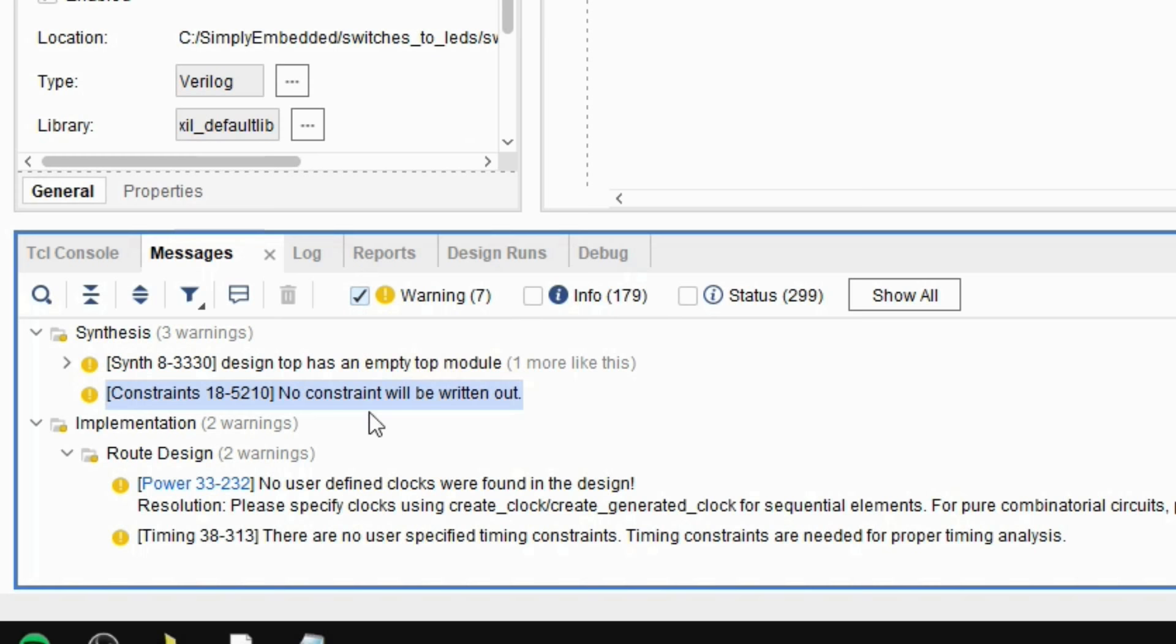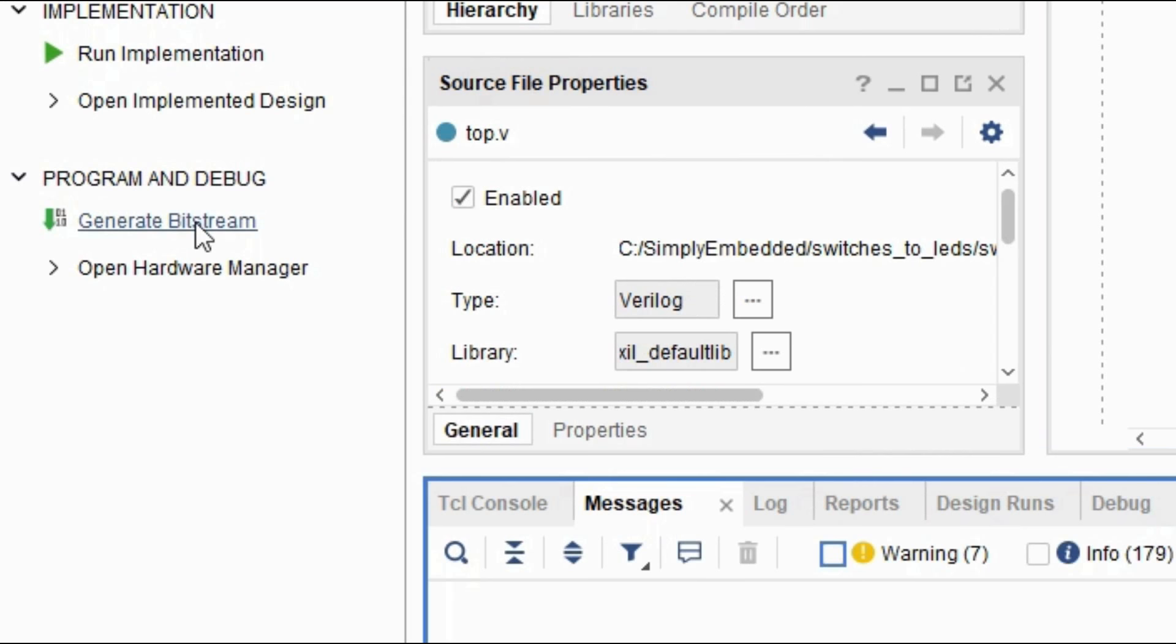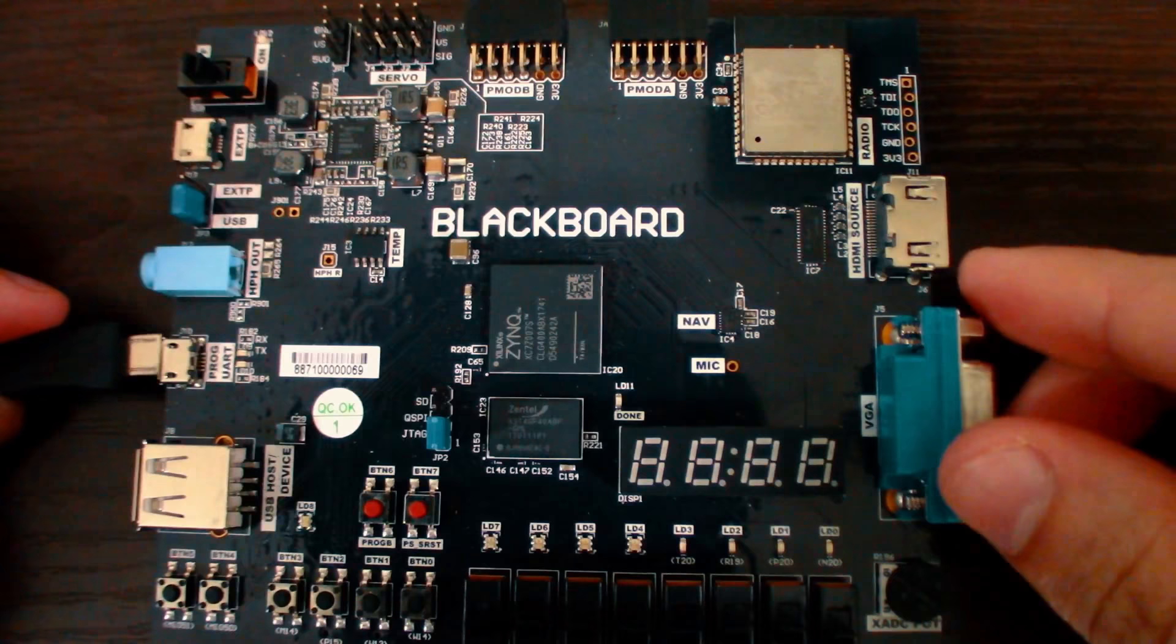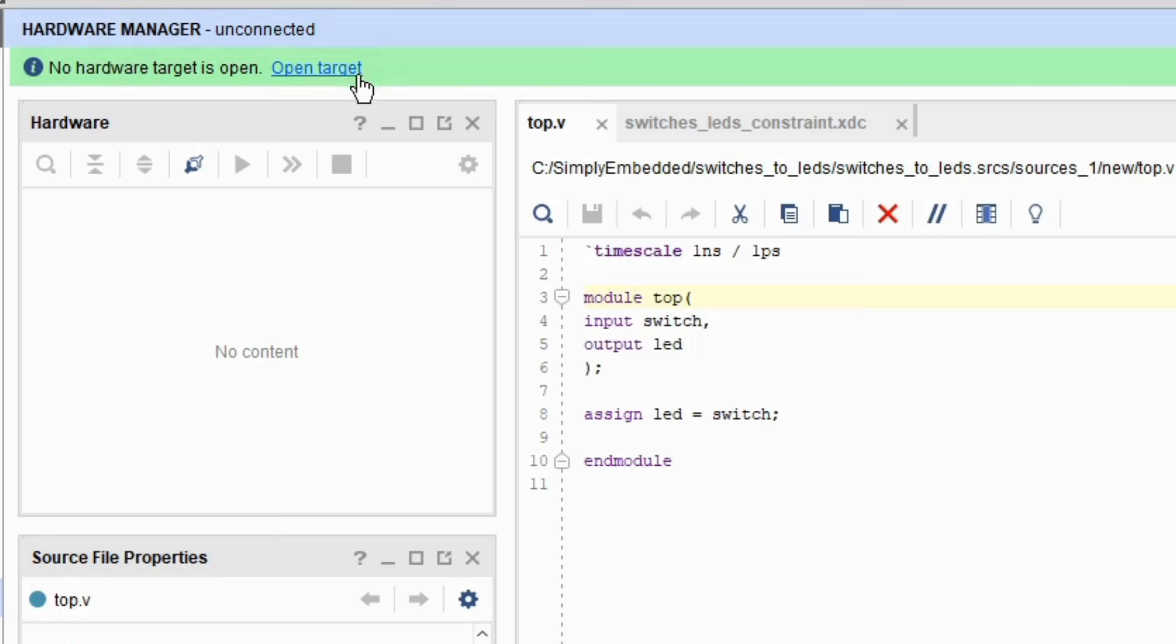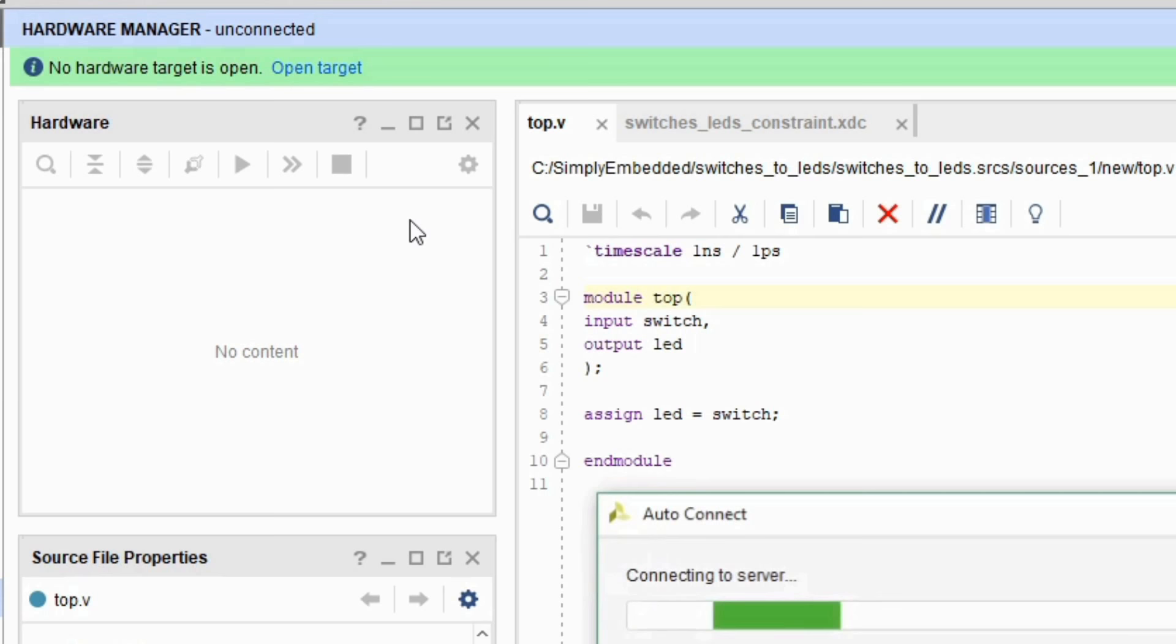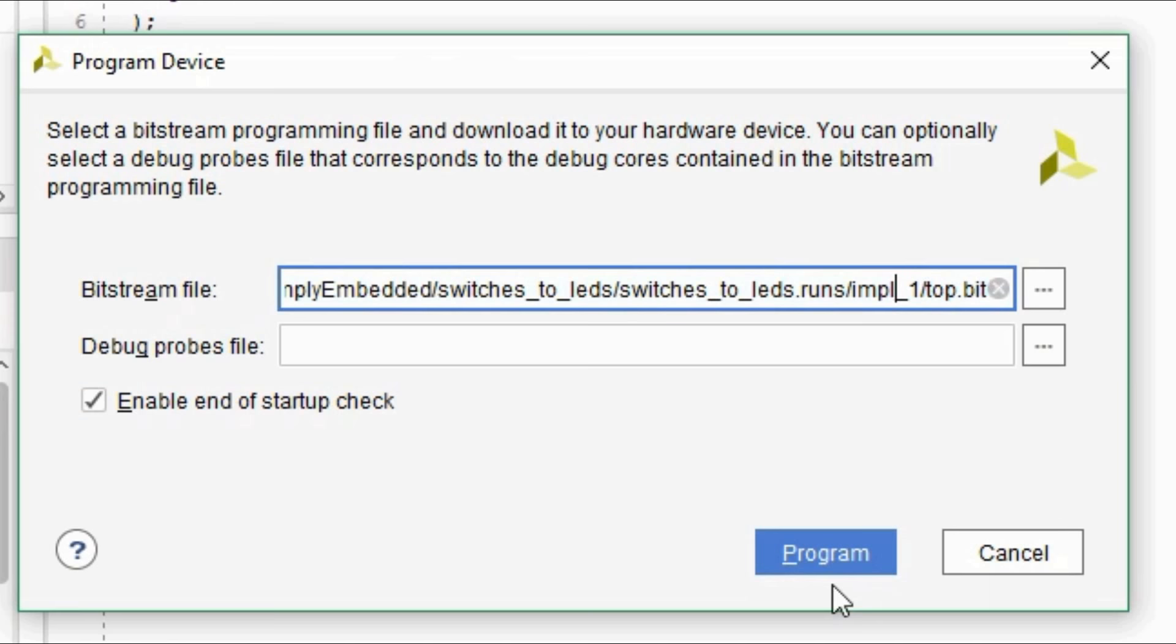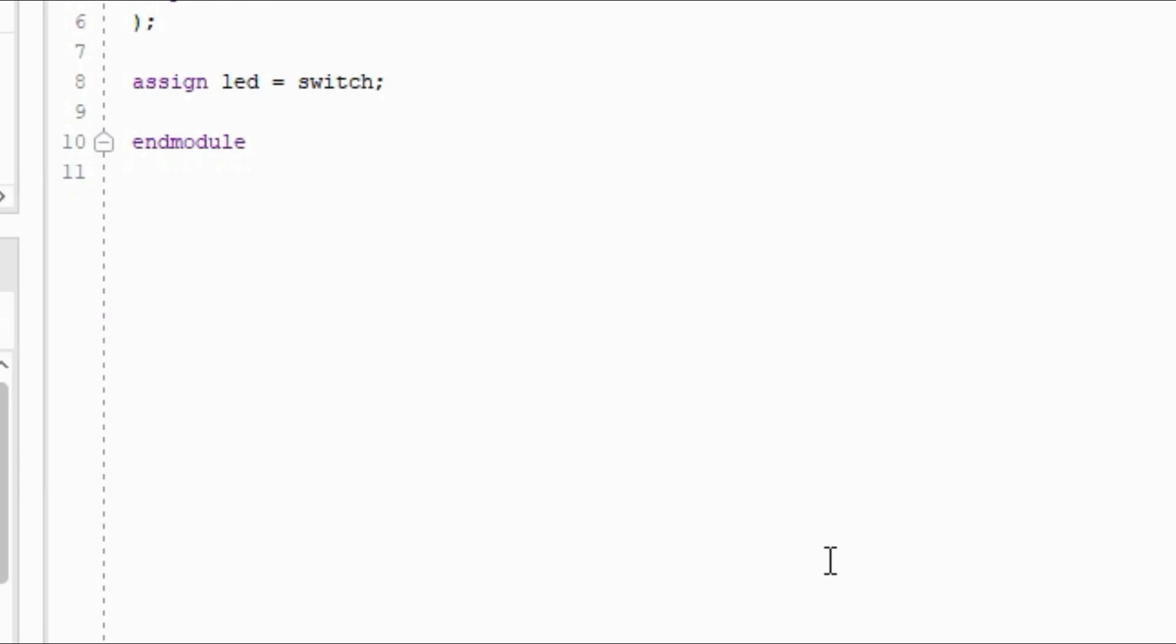Now that the implementation is complete, click on generate bitstream. After bitstream generation is complete, open hardware manager. Make sure that your board is connected to the computer. Turn it on. Press open target and select auto connect. You can now program the device by clicking program device. You will see the top.bit as a bitstream file. You can click program. Now you can see that the LED is turning on and off when moving the switch.